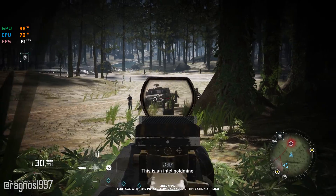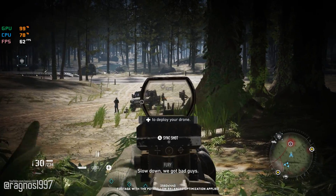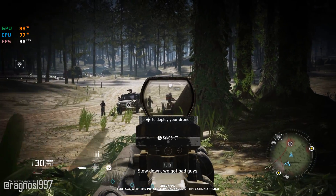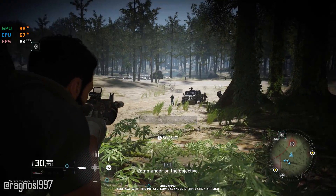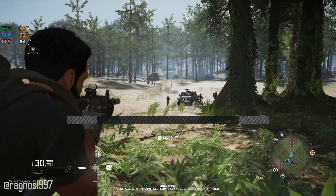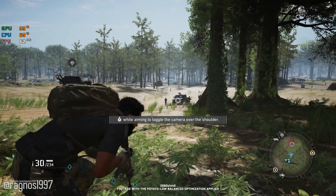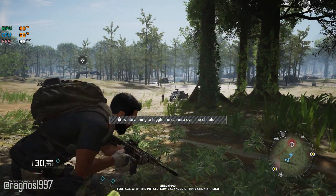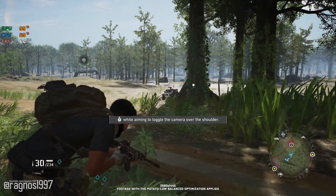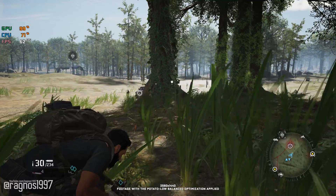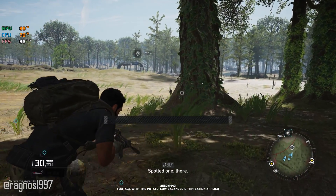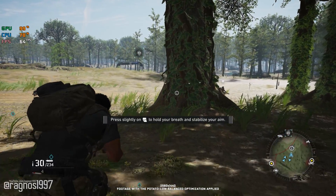This is an intel — slow down. We got bad guys. Commander on the objective. I got nothing. I'm tired of this, standing around. Look at nature. Watch that fat guy obsessively... Spot him on. There.